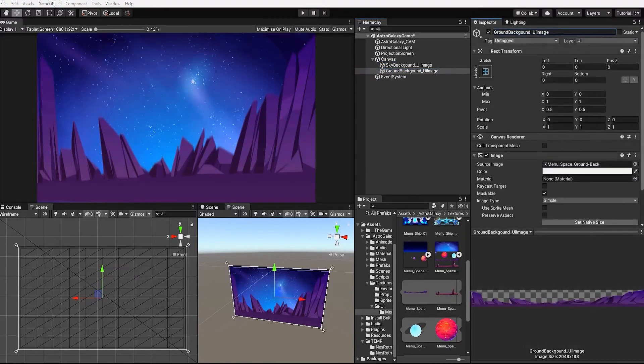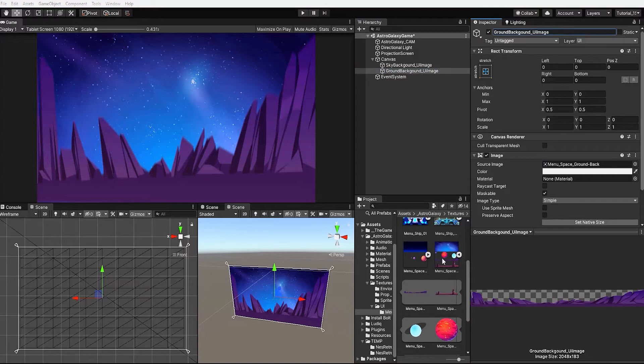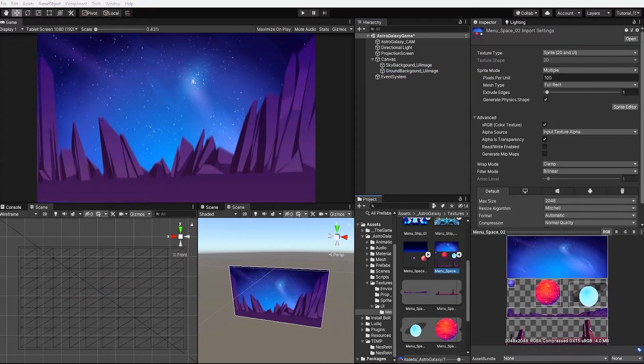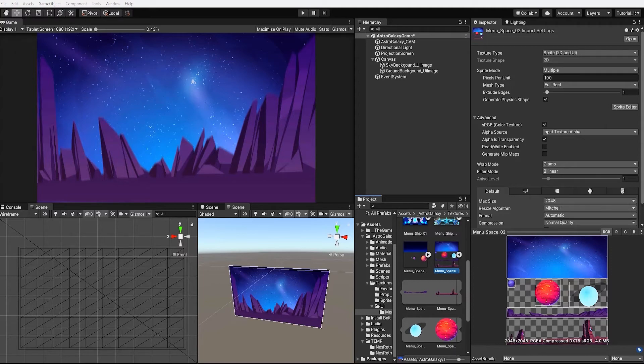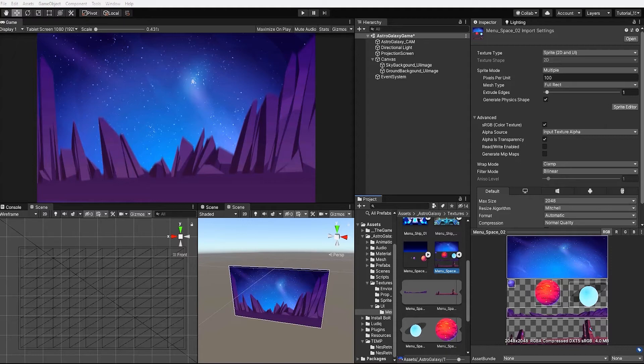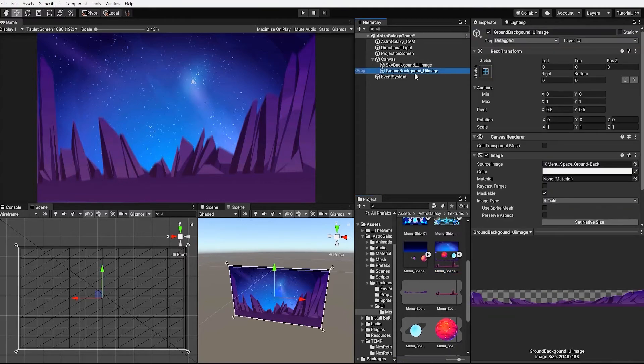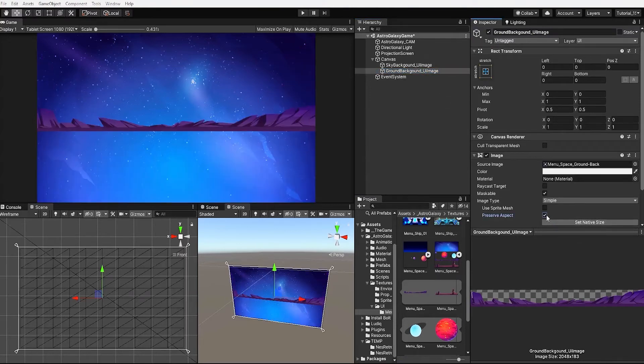If we look at our sprite sheet, we can see that our background ground image is fairly short and isn't meant to be as tall as our background sky image. So within our scene, our background ground image appears stretched and distorted. In order to fix this and ensure that any image is in the correct proportion of how it was created and appears within our sprite sheet, we can click our UI image element and check the preserve aspect ratio within our image component.